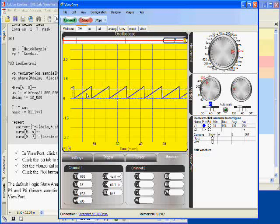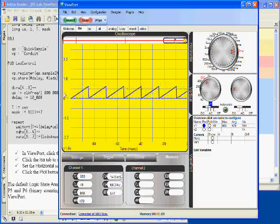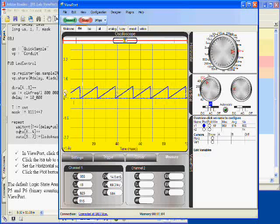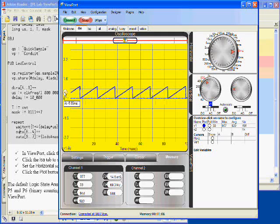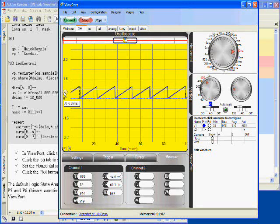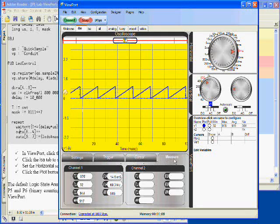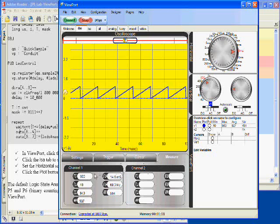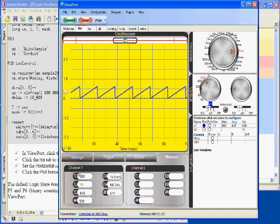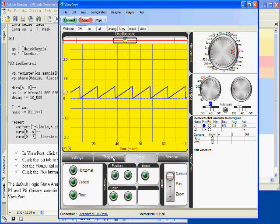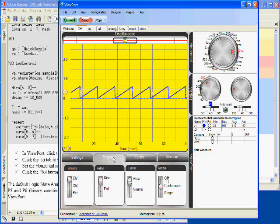And we can select a trigger by clicking in this column over here. We're currently in the Measure mode, which shows us the information for Channel 1. We also have access to the Cursor and Trigger tabs.